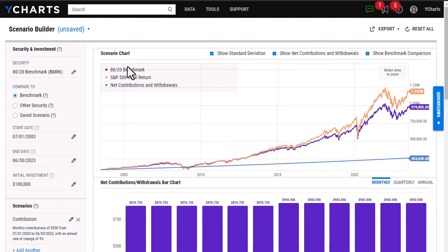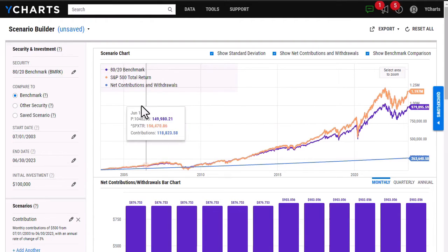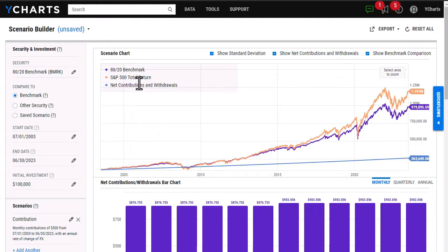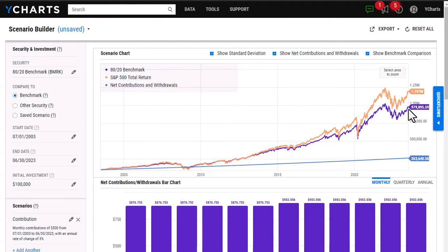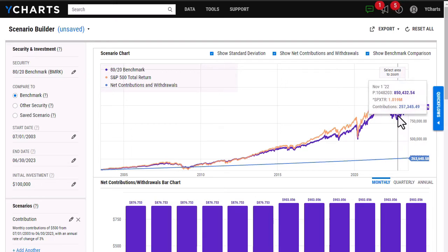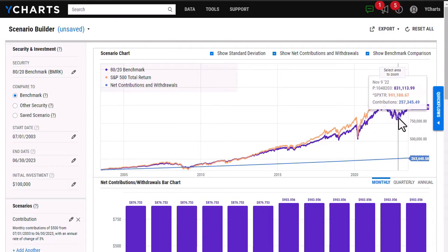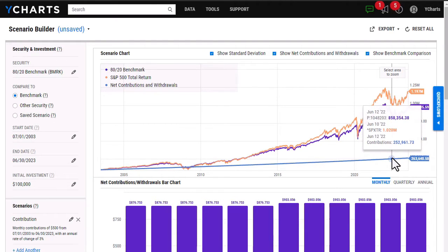Once this has finished calculating, I'm actually able to see that my benchmark of the S&P 500 has outperformed the model portfolio that I had inputted, and I can also view the total net contributions that I've made toward this portfolio.